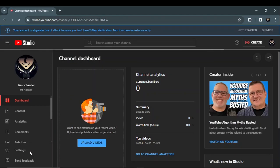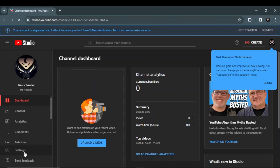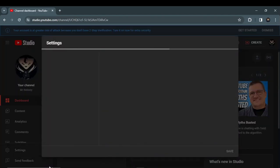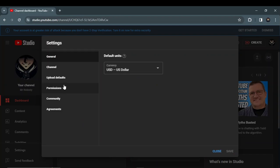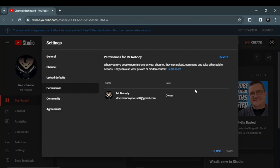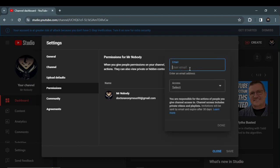In settings, click on it and permissions. As you can see, I am the only owner of my YouTube channel. So if I need to invite anyone else, just click on invite and type an email.